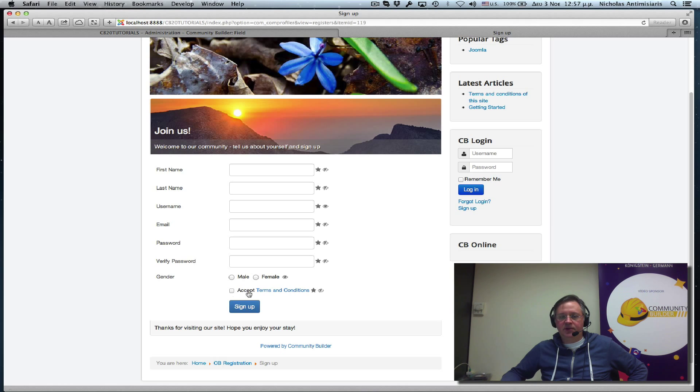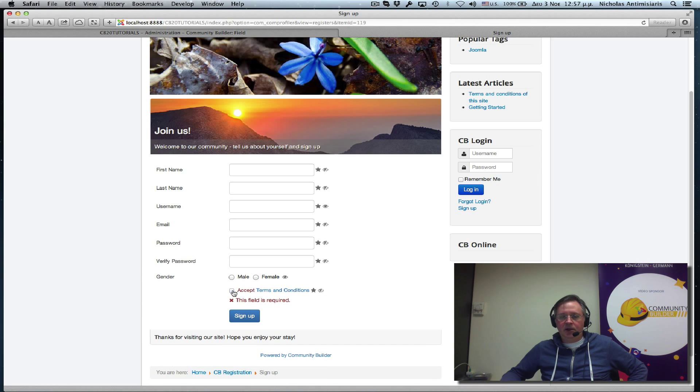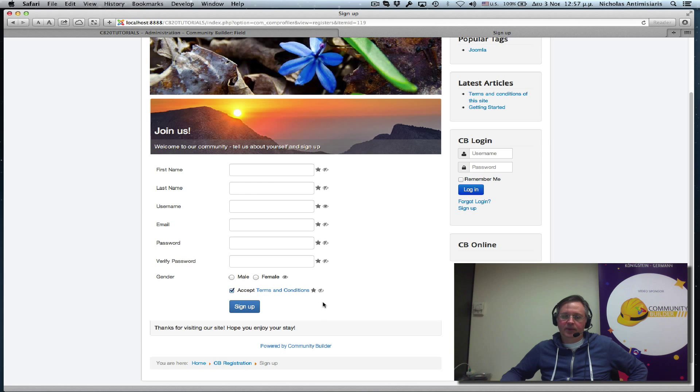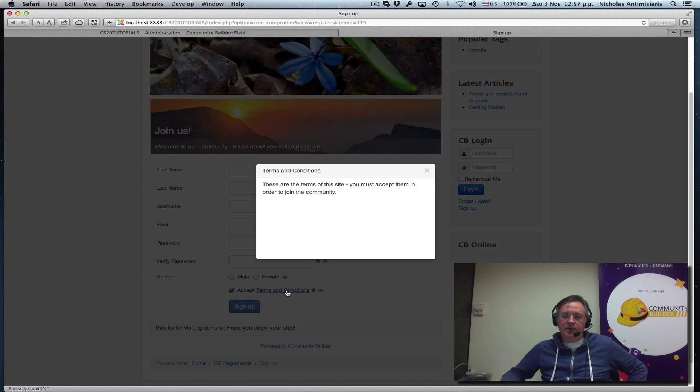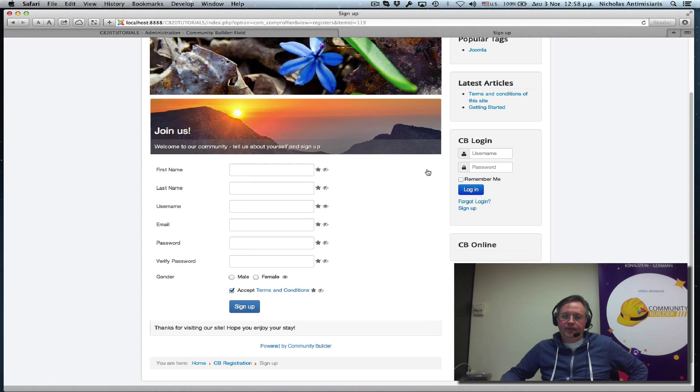So it just has the checkbox field. Accept. If I click on the field, it's okay. If I unclick, it tells me that it's required. Okay. And if I click terms and conditions, the modal pop up. Great.